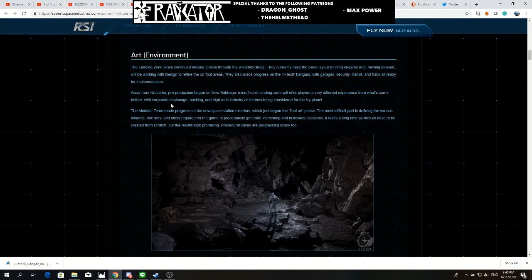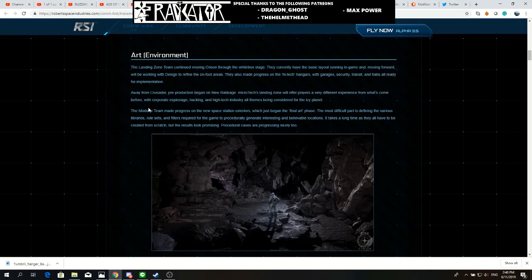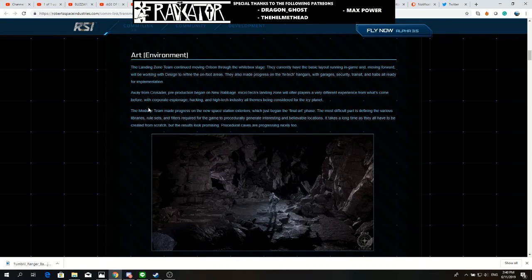Whoa, corporate espionage, hacking! Now guys, we know that we actually don't know what kind of missions we're gonna have. But we know CIG always have some mind-blowing things they're gonna show during CitizenCon.